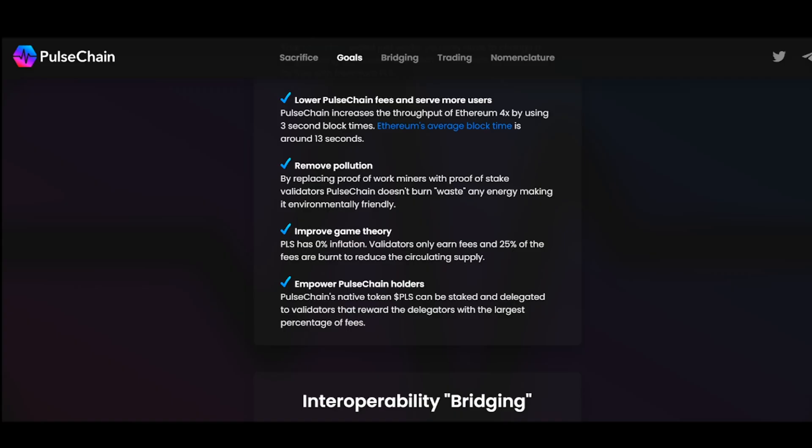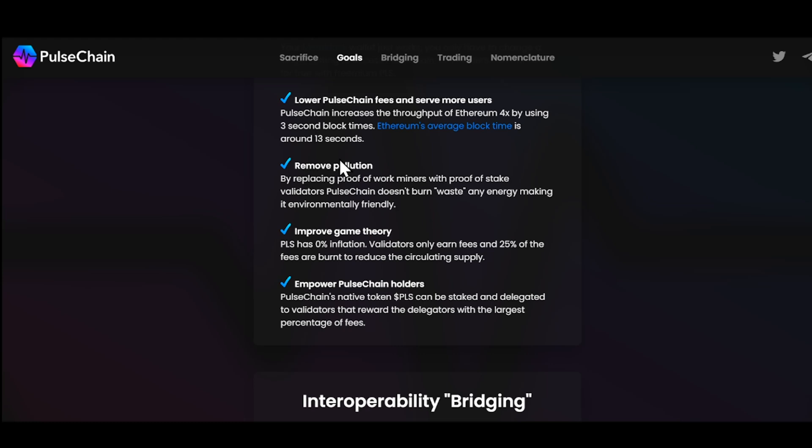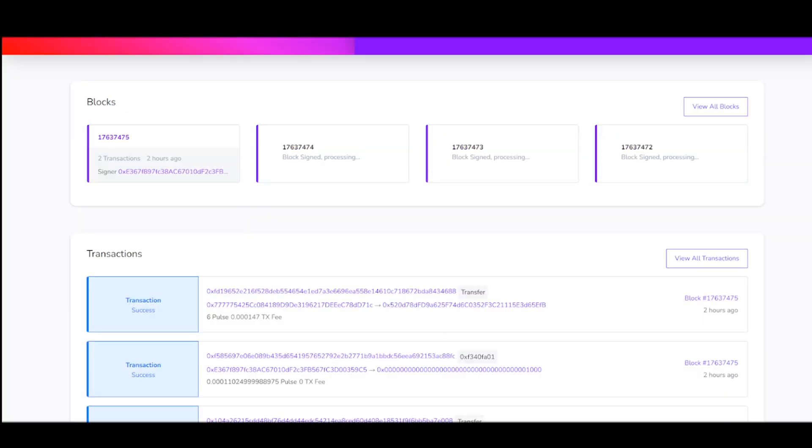So PulseChain, diving under the goals, you guys can see right here some of the biggest things obviously is to lower the fees. Lower PulseChain fees as in lower the gas. And serve more users. So PulseChain increases the throughput of Ethereum 4x by using 3 second block times. Ethereum's average block time is around 12 to 13 seconds. So the fact that PulseChain is doing it in 3 seconds and Ethereum does it in 12 to 13 seconds is very impressive. This means we have a great opportunity for people to pick PulseChain over Ethereum.